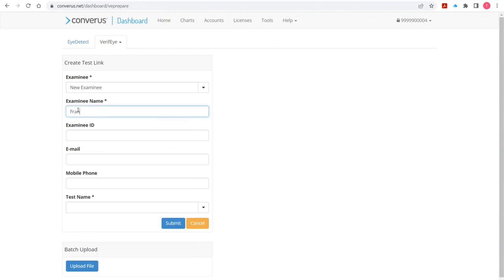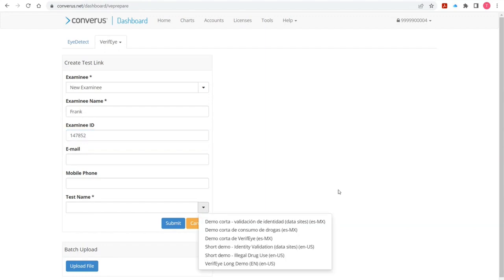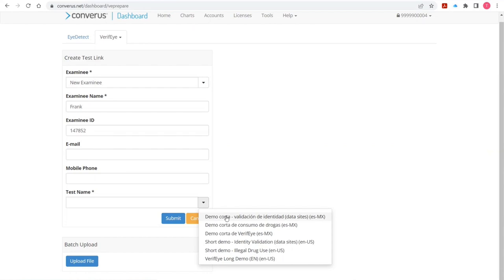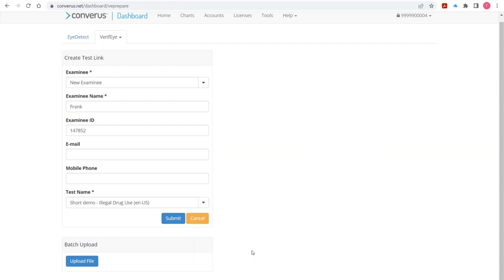I'll just type in 'Frank' as an examinee name. These other fields aren't required, but just for the sake of the demo I will type in an ID. Down here I can choose from some existing tests associated with this account. If I click on the dropdown, I have some tests in Spanish that we showed earlier today and some tests in English. For this demo I'm going to click on the short demo test that deals with illegal drug use — a pre-employment test you'd give to law enforcement — and select that and say Submit.